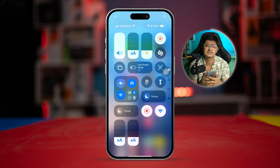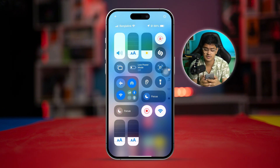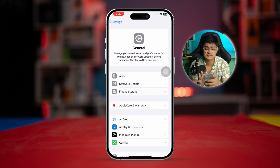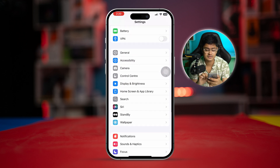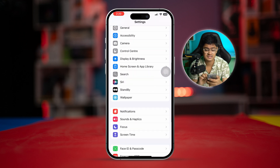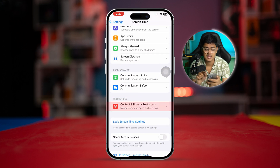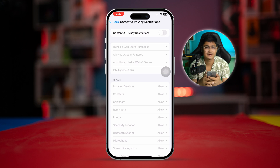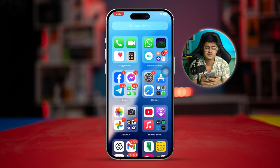The next thing we're going to talk about is restrictions for the application. Go to Settings on your iPhone, head to the main settings page, then go to Screen Time. Select Content and Privacy Restrictions, and make sure to disable Content and Privacy Restrictions on your iPhone.